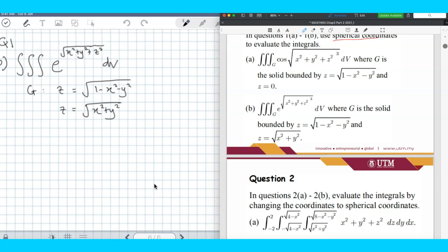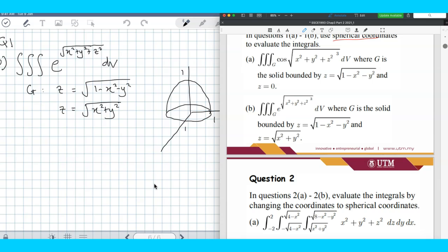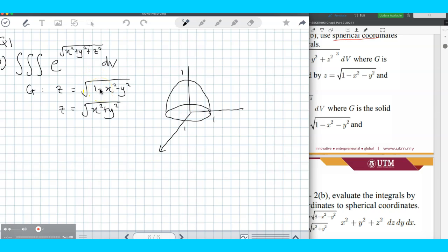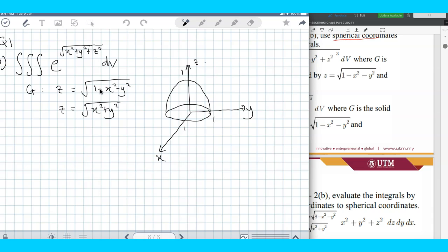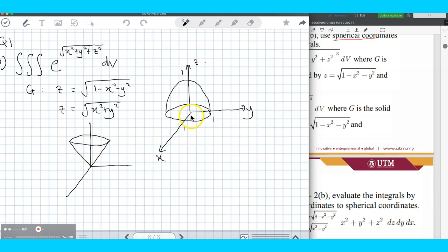For the first one, you will get a hemisphere, which is part of the sphere — the sphere radius is 1. For the second equation, z equals square root of x squared plus y squared, that gives you a cone. That is a cone equation — a cone.